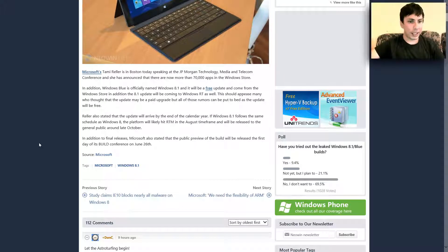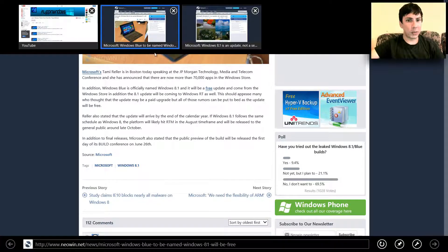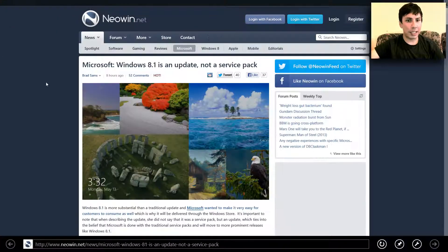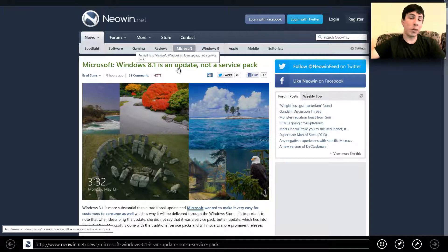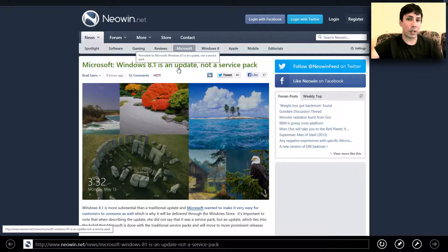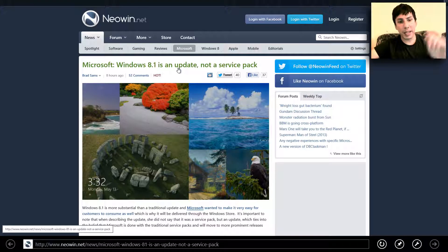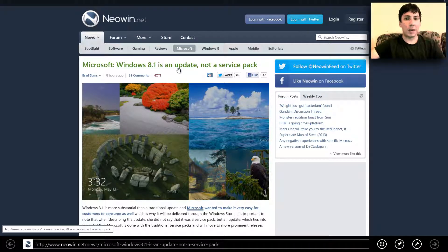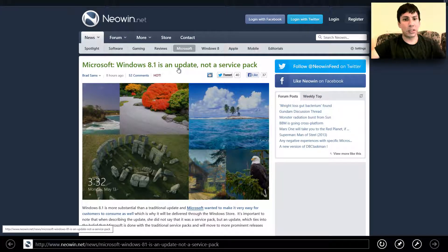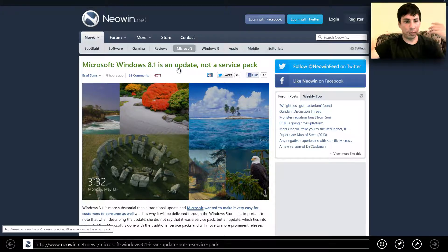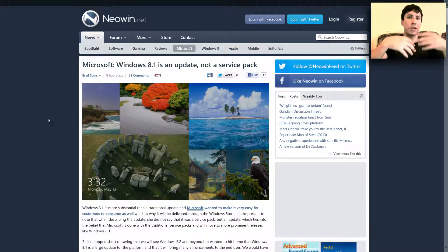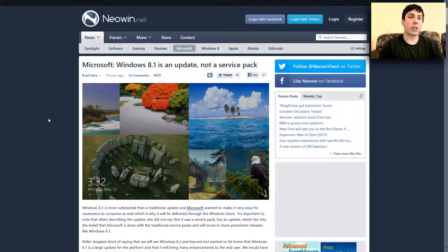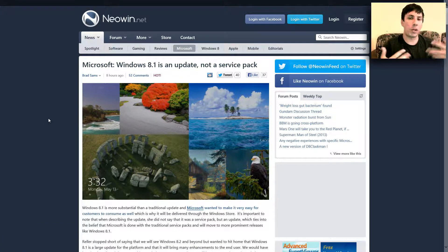There's another thing in regards to the Windows 8.1 update is that it's not going to be a service pack like Windows 7 was a Windows 7 service pack one. I'm not sure if they're going to have a service pack two, but Windows 8.1 is just an update in regards to Windows 8.